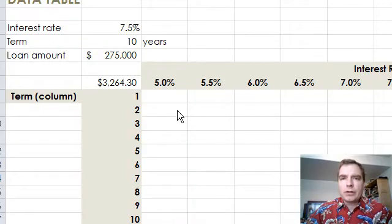Hello, everybody, and welcome to Excel video 342 in the MoreSolutions Inc. dot com series on how to use Excel in a medical practice.